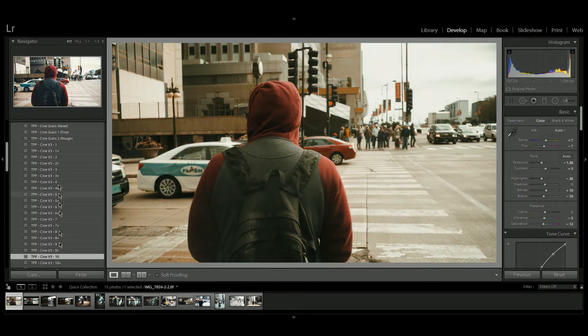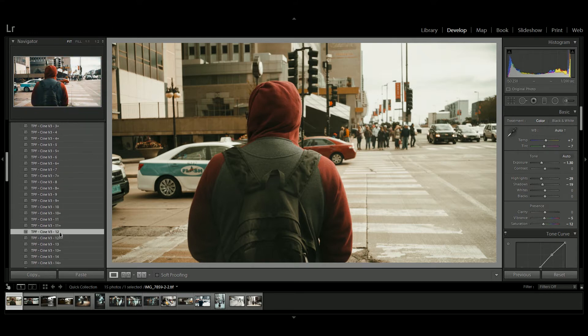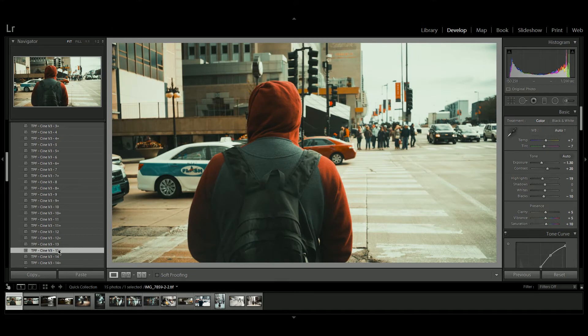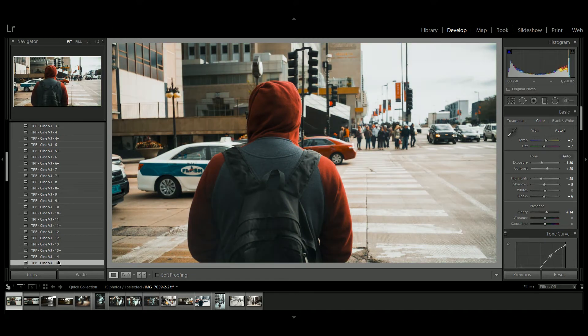There's 15 grades to choose from and there's also a plus version. Now the plus version is good if you're shooting in a neutral picture profile or a picture profile with lower contrast.